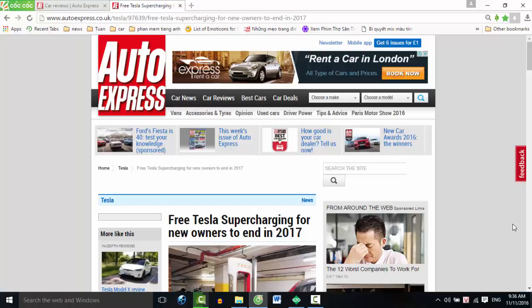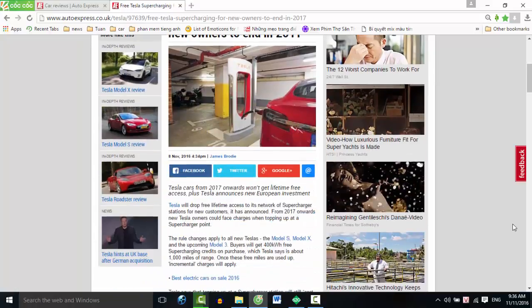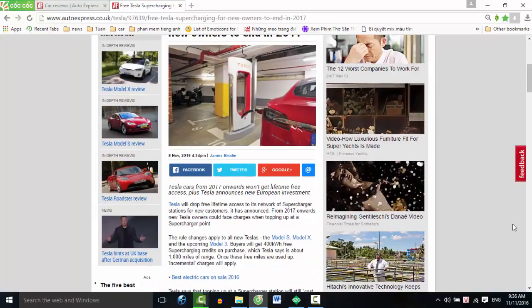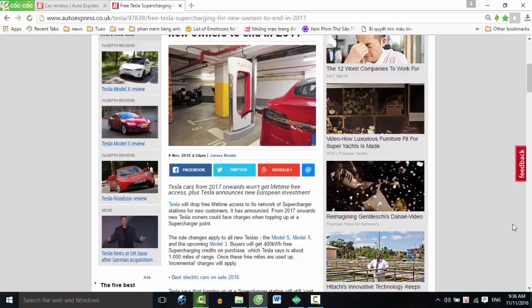Free Tesla supercharging for new owners to end in 2017. Tesla cars from 2017 onwards won't get lifetime free access. Tesla announces new European investment. Tesla will drop free lifetime access to its network of supercharger stations for new customers. From 2017 onwards, new Tesla owners could face charges.